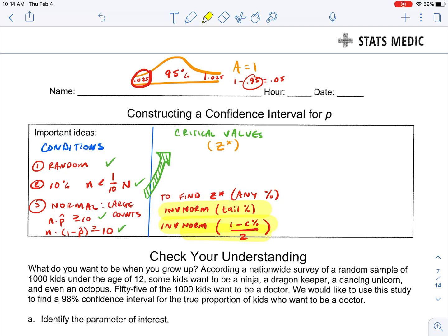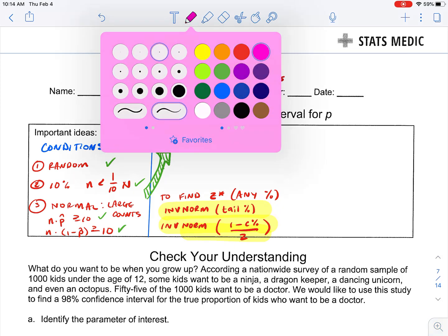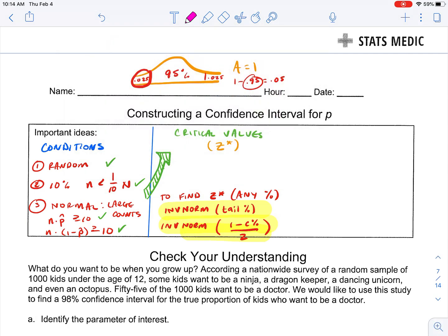When you use inverse norm, there are several values that come up really commonly. We're going to have a 90% confidence interval, a 95% confidence interval, and a 99% confidence interval. It's best to memorize these and have them ready to go. You can always use inverse norm to find those Z star values, but it's really advantageous to have these at the ready when doing confidence intervals.